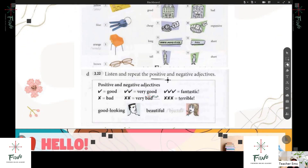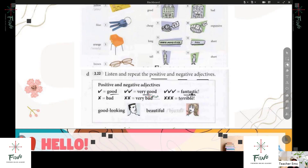So positive and negative adjectives. We have here examples: good — it's positive. Very good — positive. Fantastic — fantastic, positive. These are the positive adjectives. And here we have bad, very bad, terrible — these are the negative adjectives.